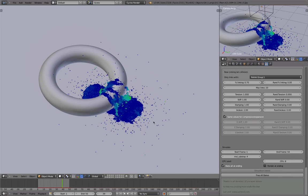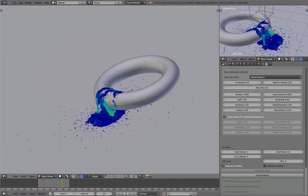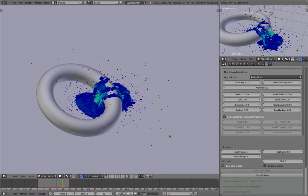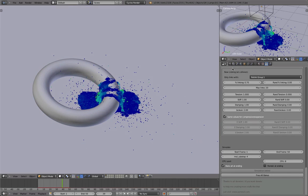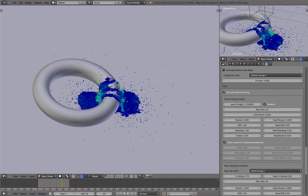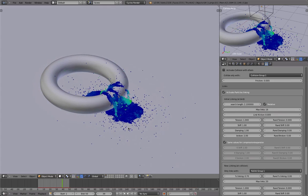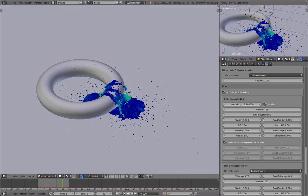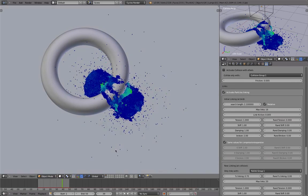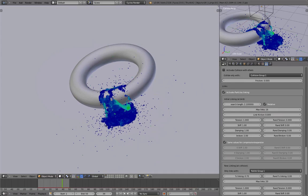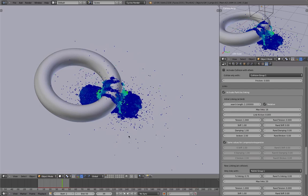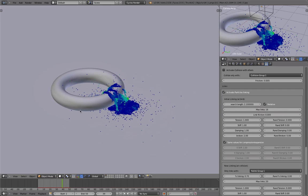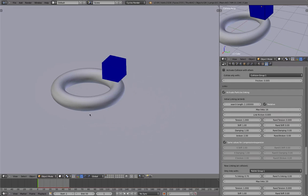Hey guys, this is Daniel and welcome to another video. This time I'd like to show you two of my experiments I did with the molecular add-on that is currently talked about a lot in the Blender community. It has actually been around for quite a while — not sure exactly how long, but a few months. I just tested it again today and had some pretty cool results, so I thought I would show you.